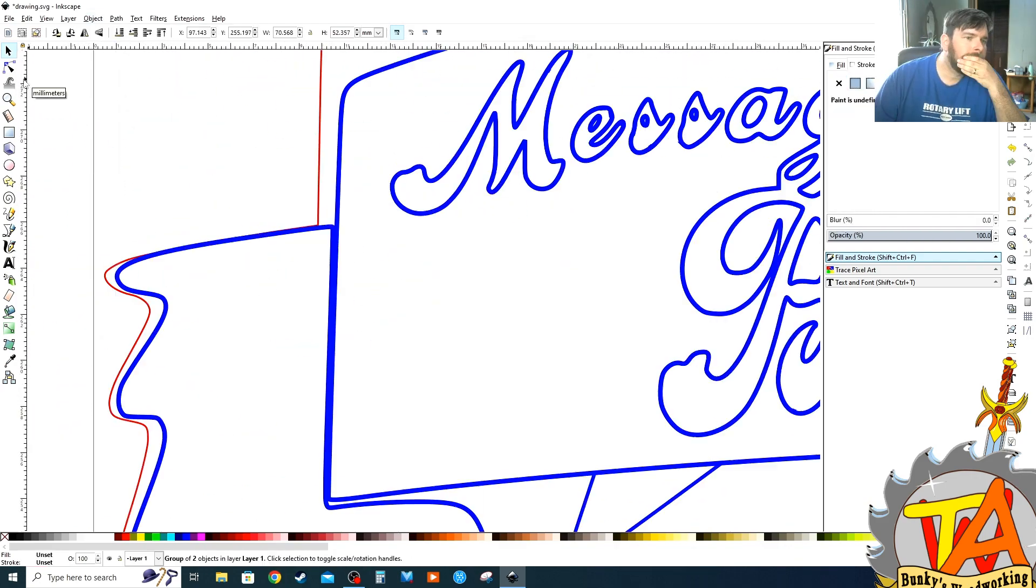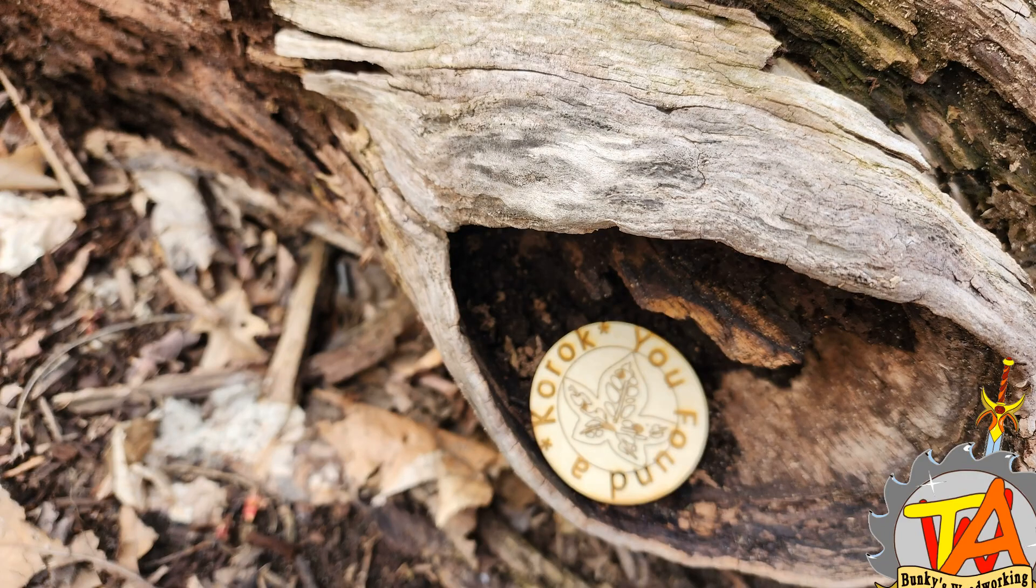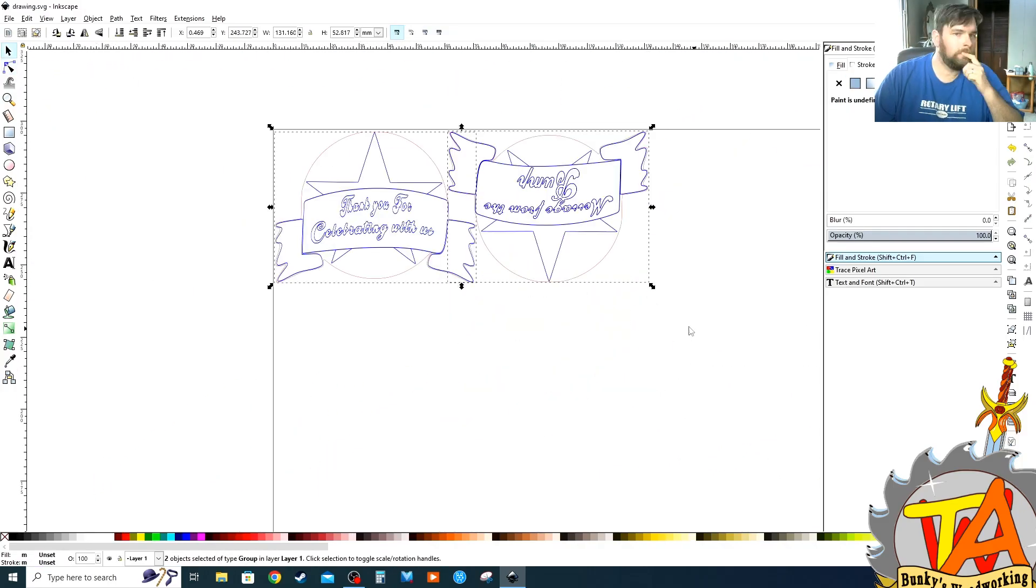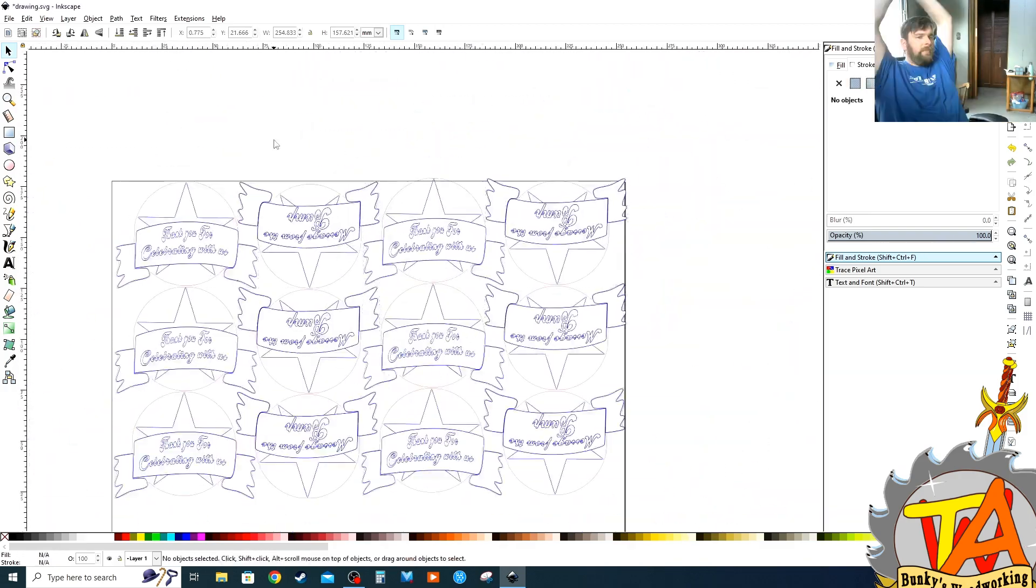A good example of how I did this was on the Korok hunt that we did for Easter. And I made an array of these so I can cut them out on a sheet of plywood.